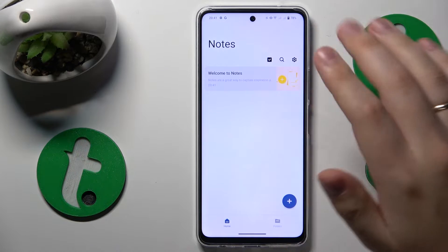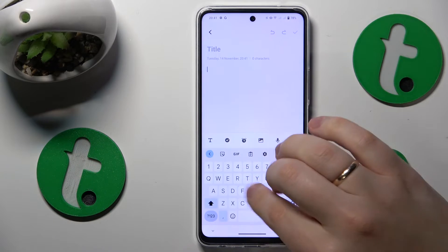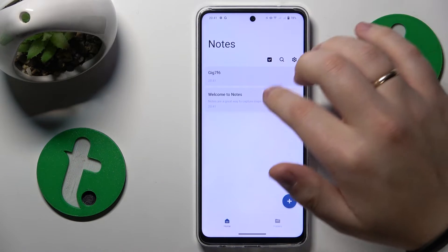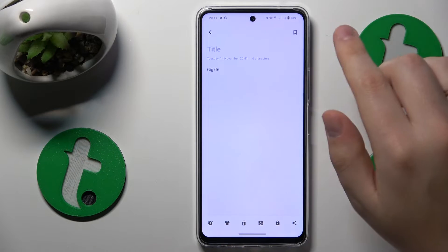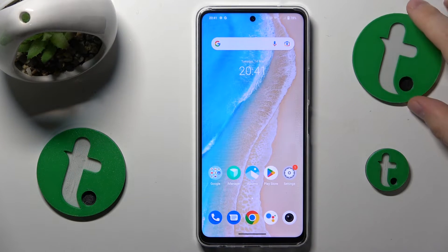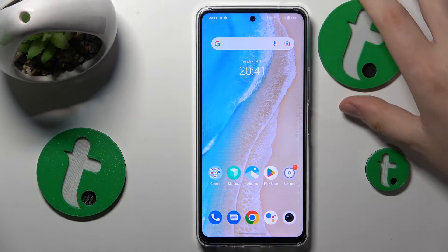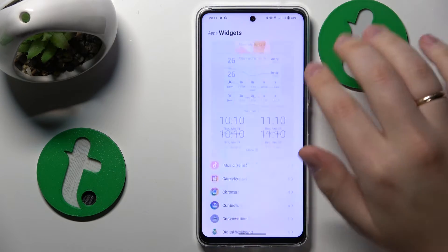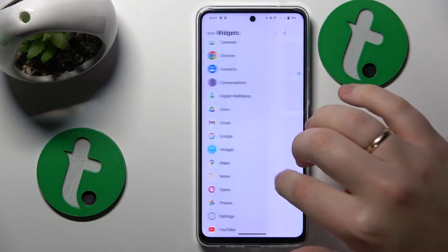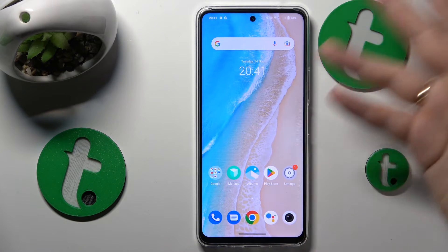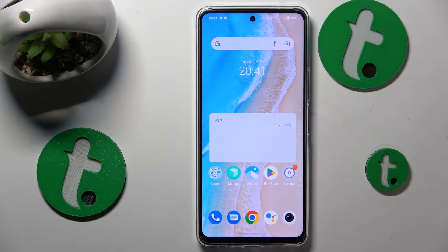Then you will need to set up the widget by selecting the note you would like it to display. My note hadn't been added since I didn't have any notes to begin with, so let's set it up properly so it will be displayed on our home screen — and here it is.